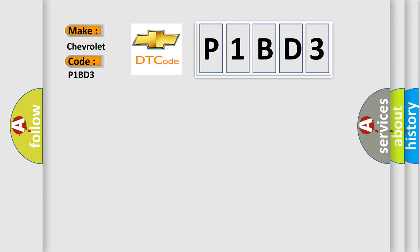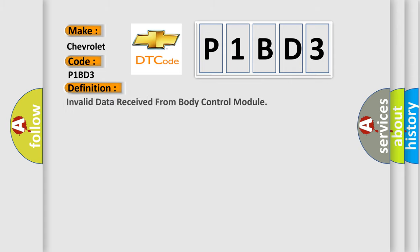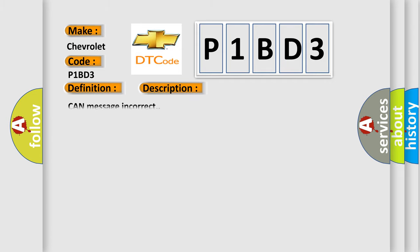The basic definition is Invalid data received from body control module. And now this is a short description of this DTC code: CAN message incorrect.